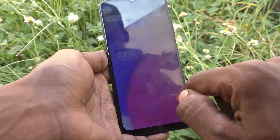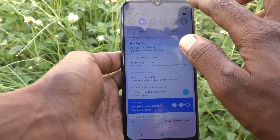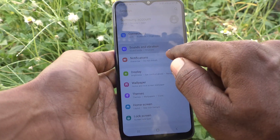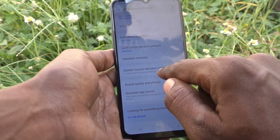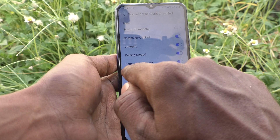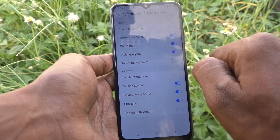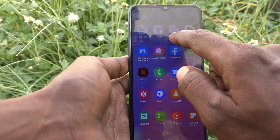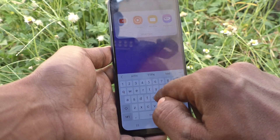If you want to turn off the sound, just go to Settings, then go to Sounds and Vibration, then go to System Sound and Vibration Control. Under Sound, there will be one option — Samsung Keyboard. Just turn it off. Now you will not get any sound while typing on the Samsung keyboard.